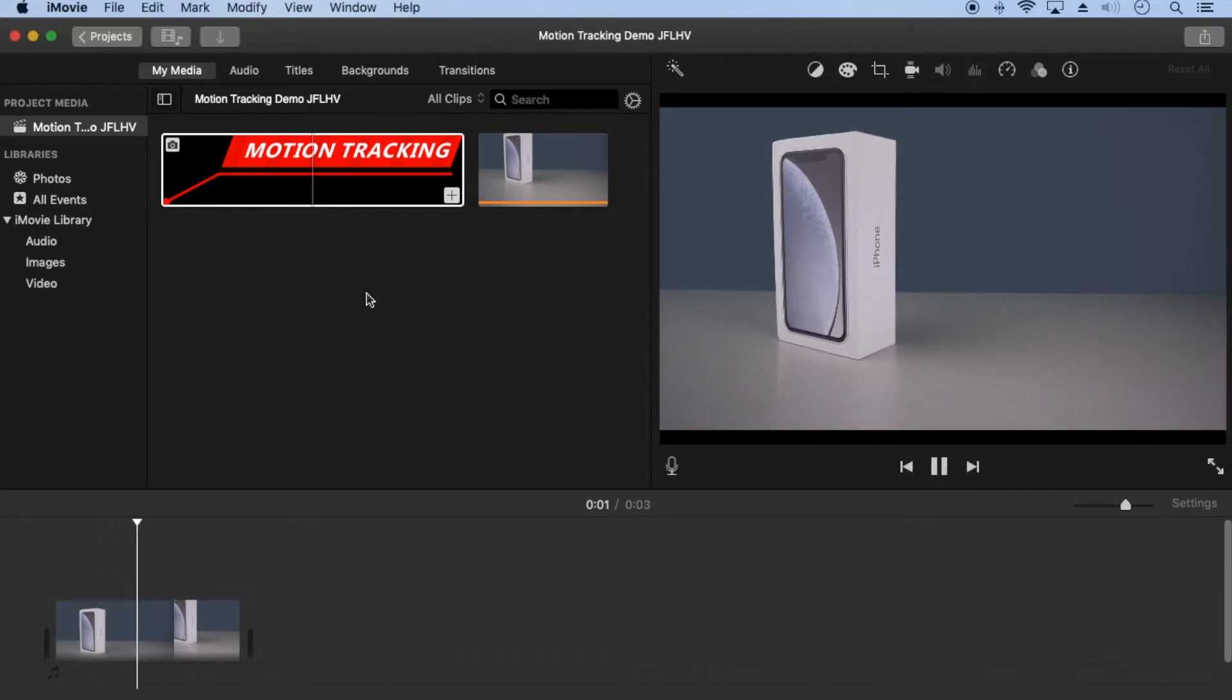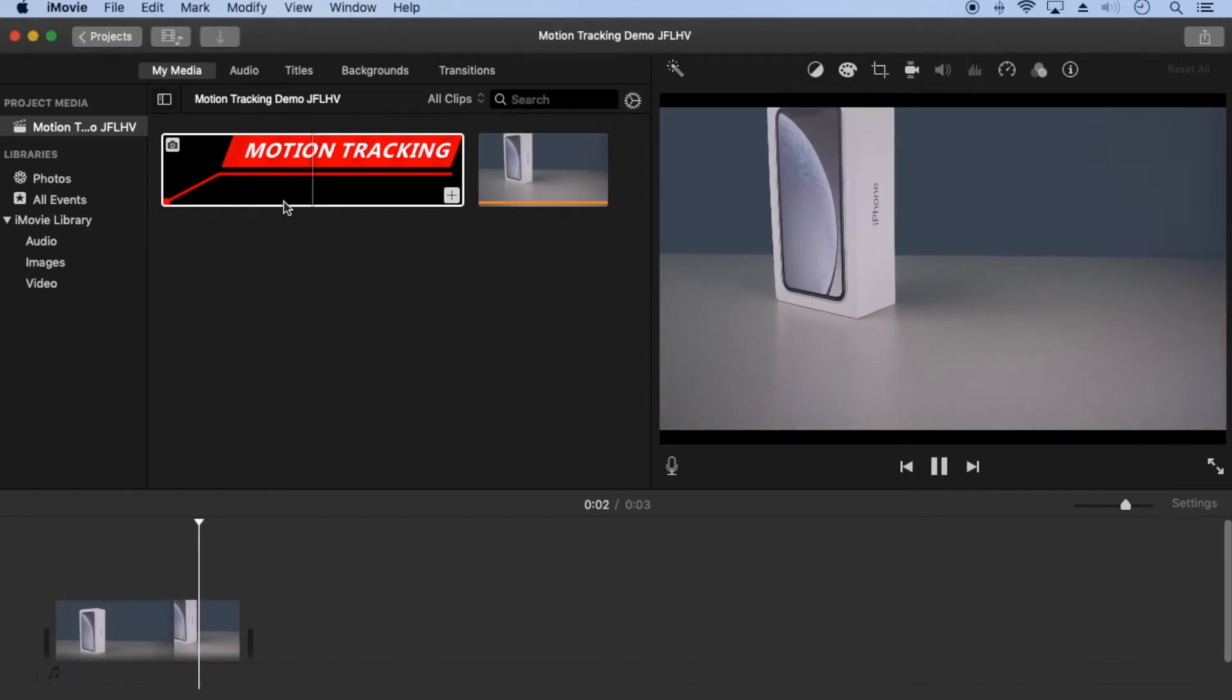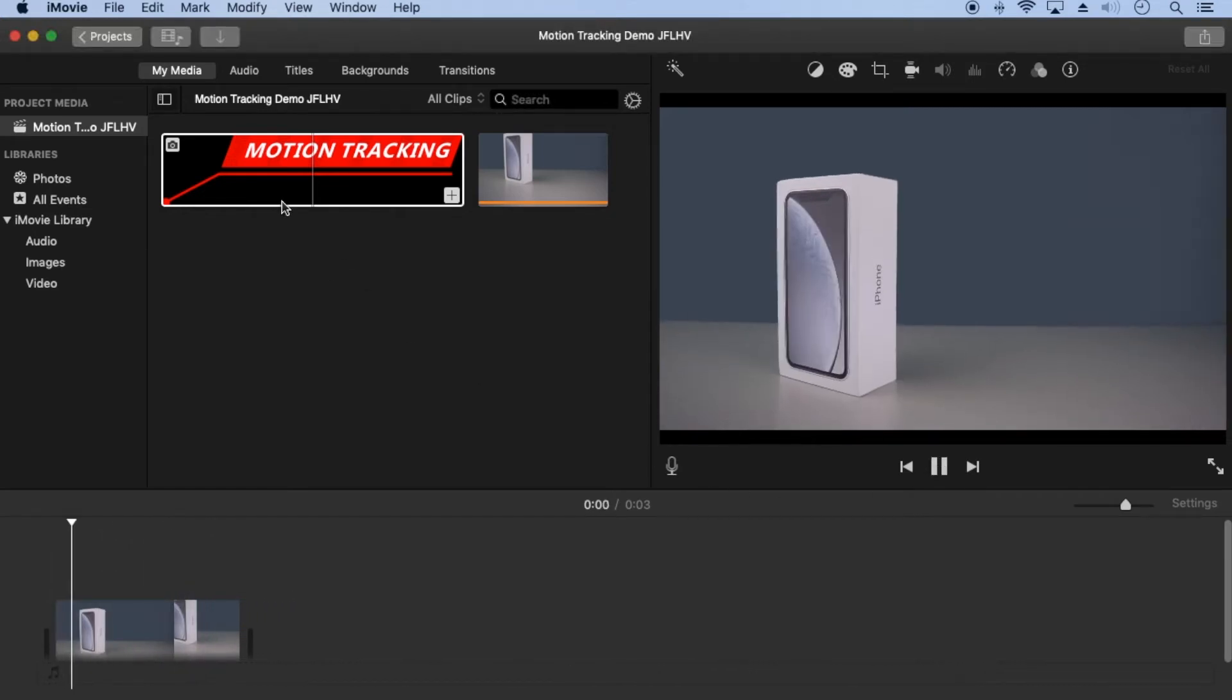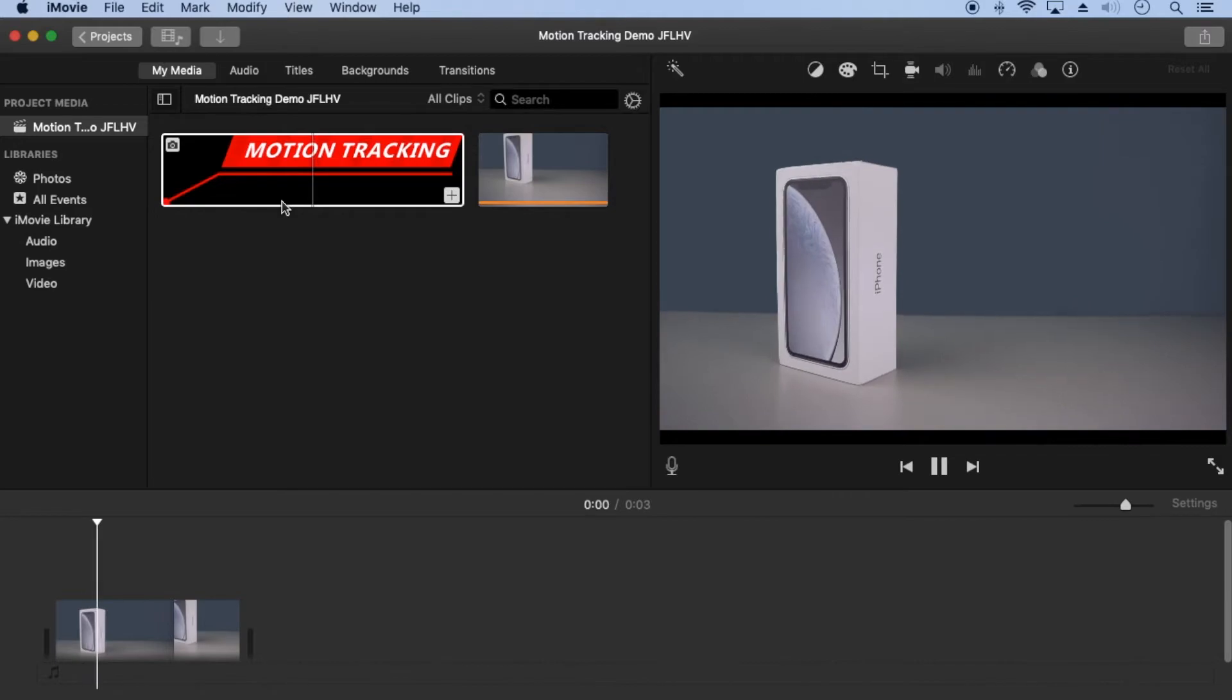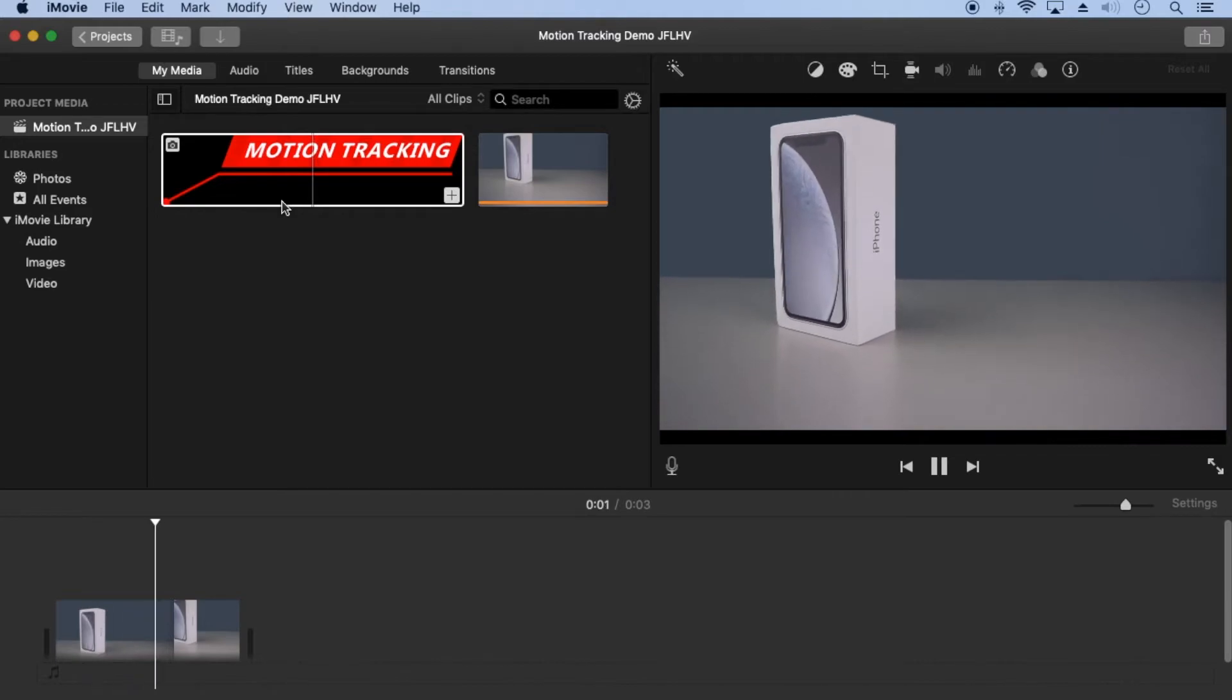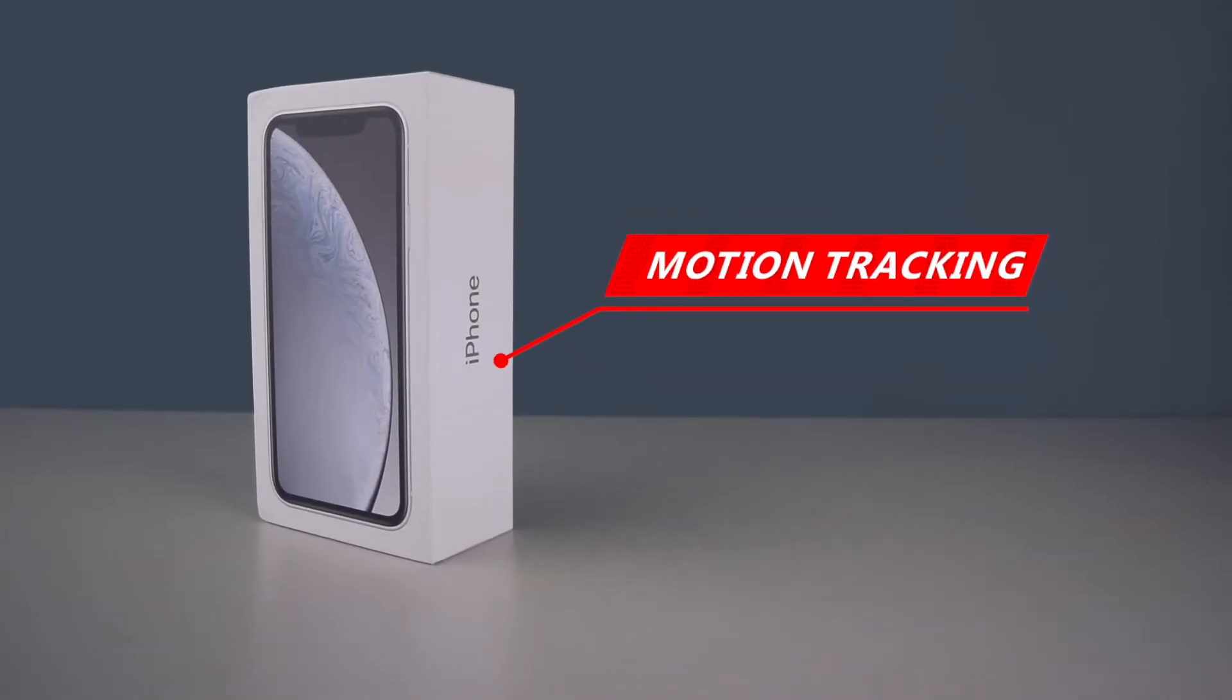I'm going to show how I motion track manually in iMovie. I'll track this text image with the movement of the iPhone box so that it looks like this.